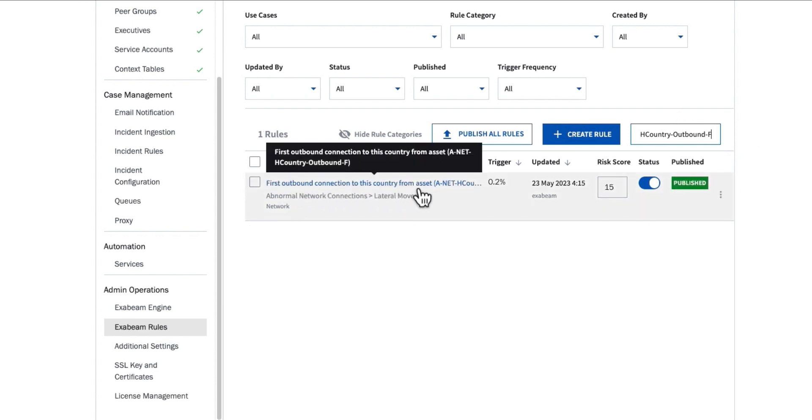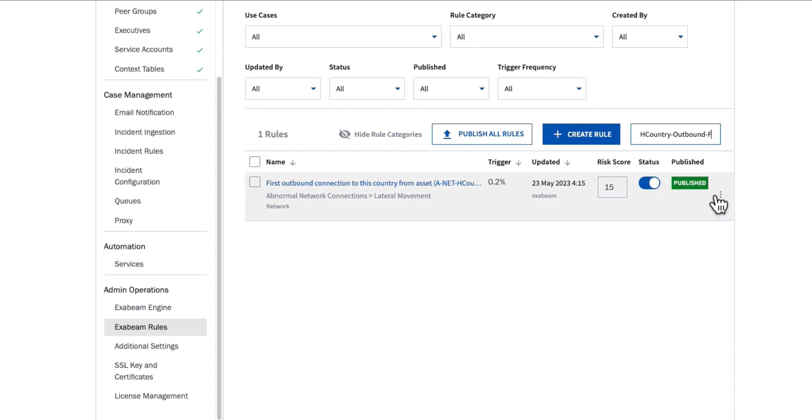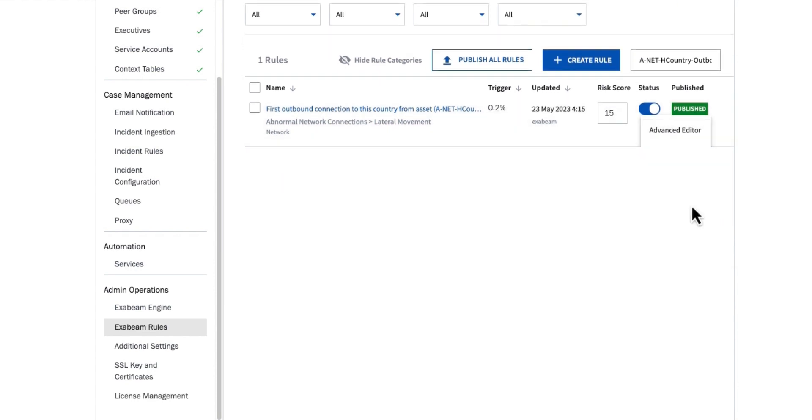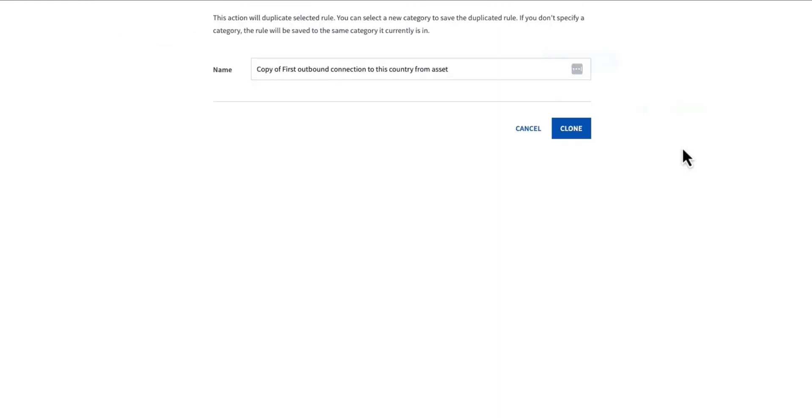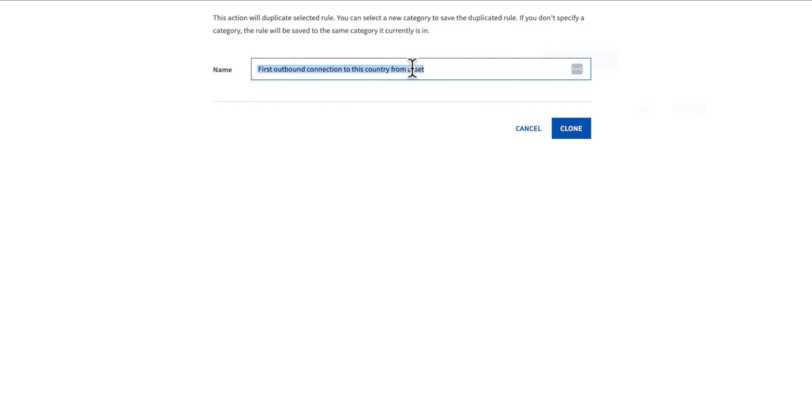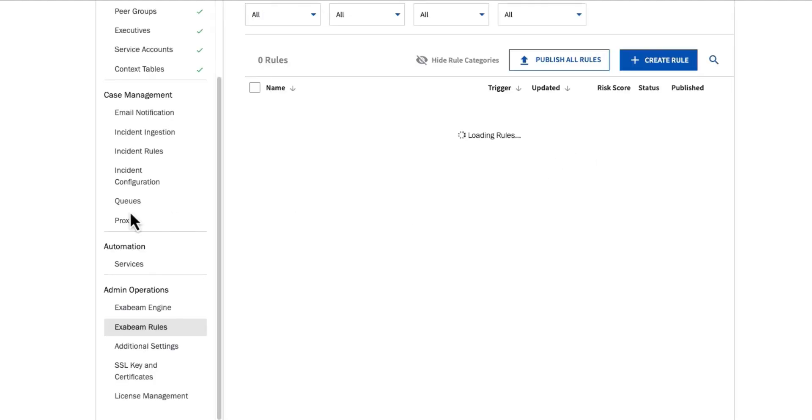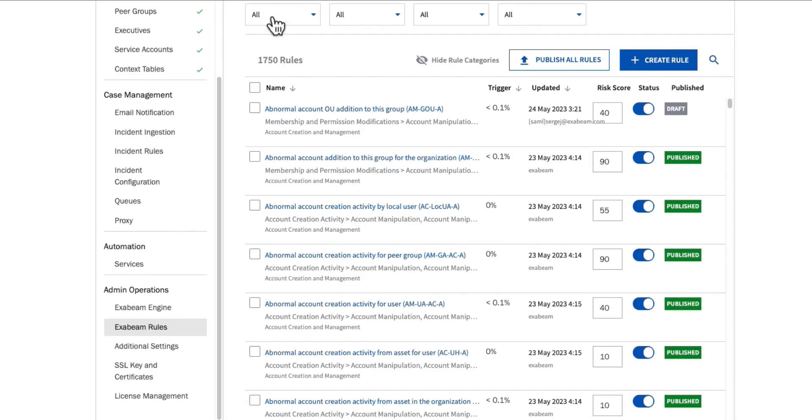What I'm going to do is clone this particular rule. I'm going to clone it and say not just from asset, but from one of my IoT devices. I'll go ahead and click clone.